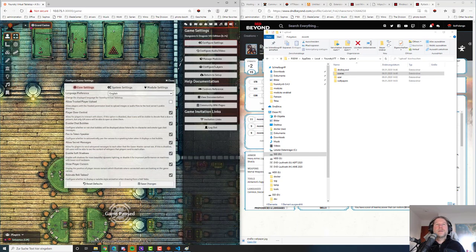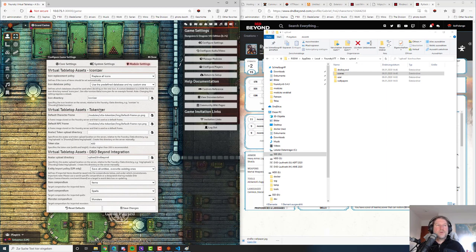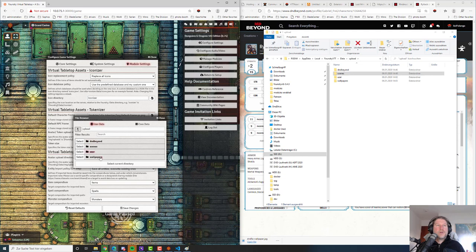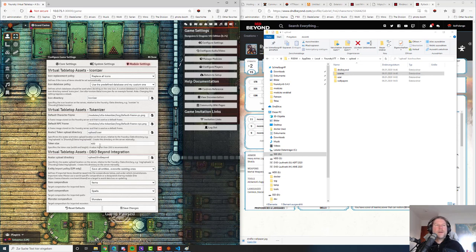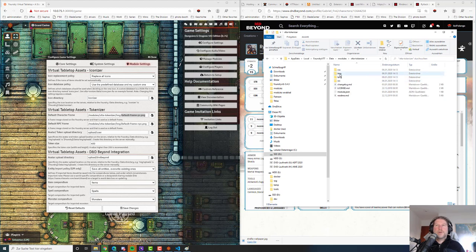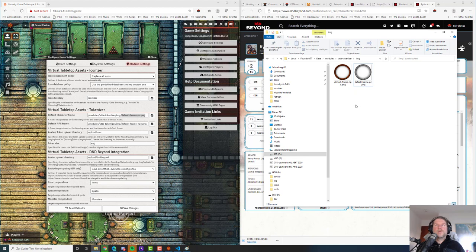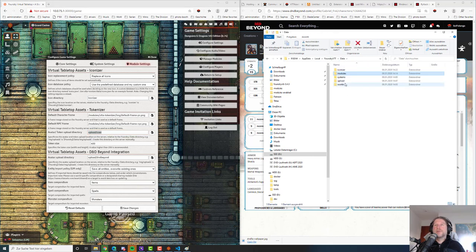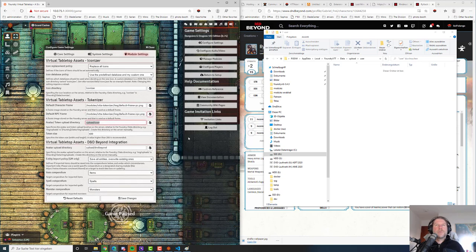Now let's have a look at the last module — the tokenizer. We need an upload directory. Let's take the upload user directory. This is basically a tiny token editor in-game. You specify which default frame for characters and NPCs to use — I've included some frames. If you go to modules > tokenizer > image, you can see two frames there. You specify your upload directory, so I'll use the upload user directory — every token and avatar image uploaded will be stored there. The token size should be 400 pixels.